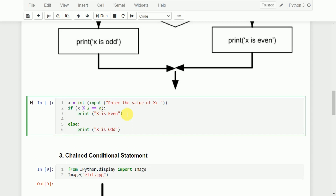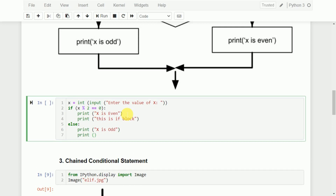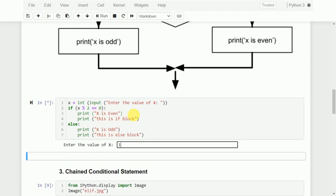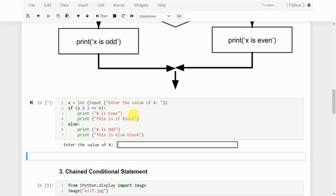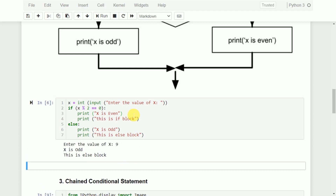Just to understand: there are two statements in the if block and two statements in the else block. If I enter 10 — 10 mod 2 equals 0 — the first set of statements executes: 'x is even' and 'this is if block'. If I enter 9 — 9 mod 2 is not equal to 0 — it displays 'x is odd' and 'this is else block'.